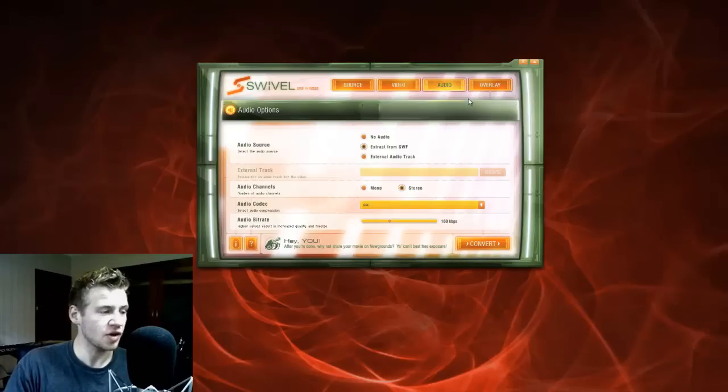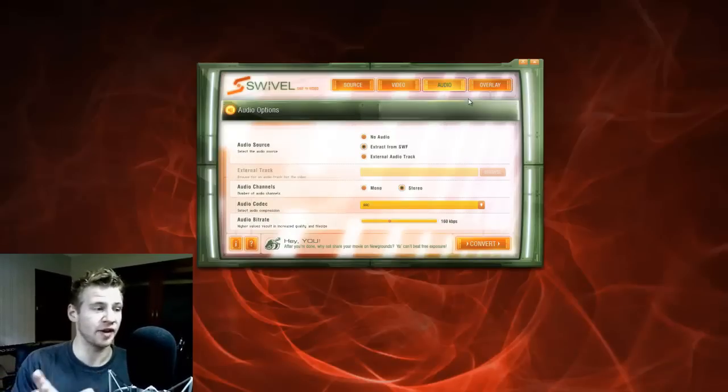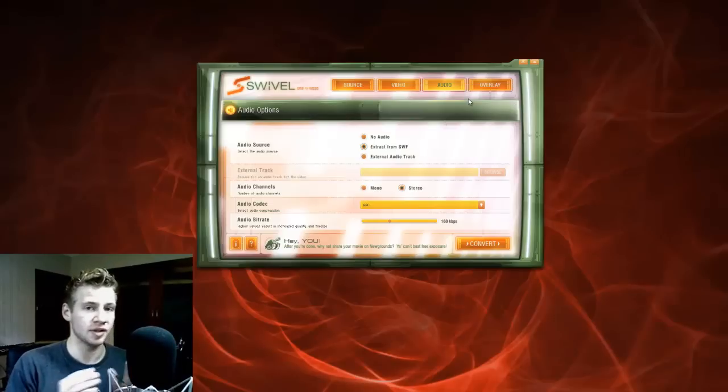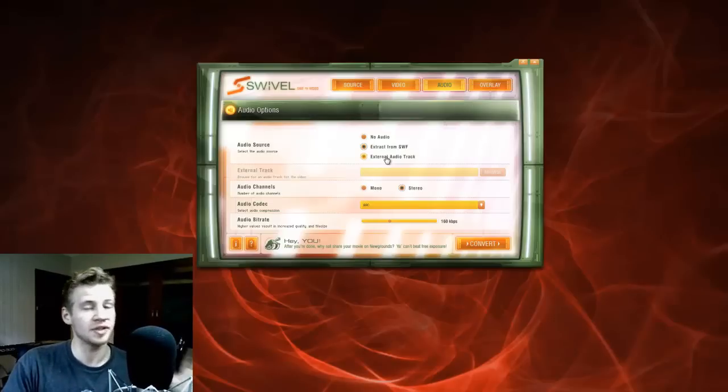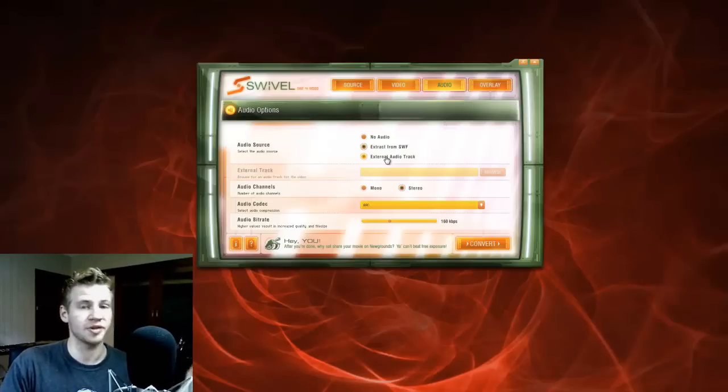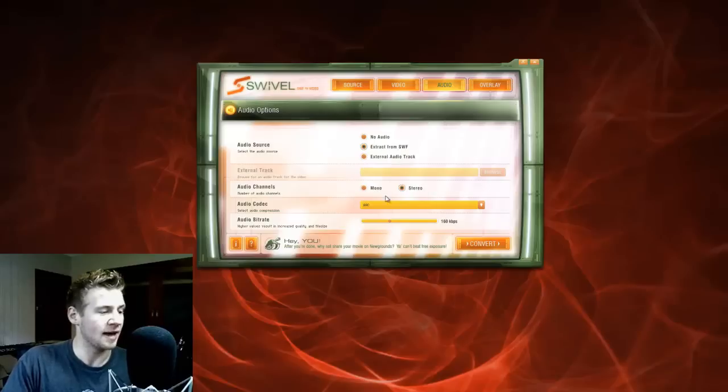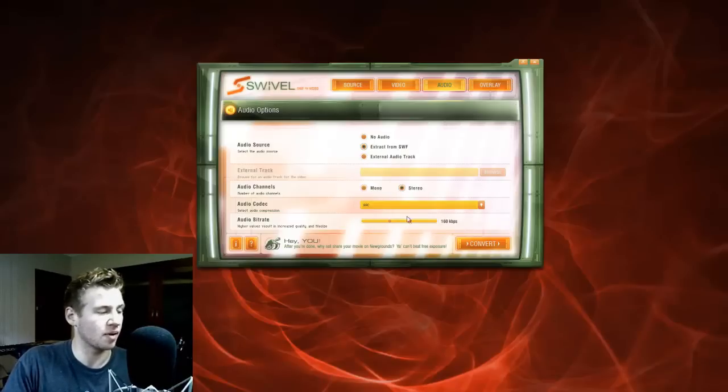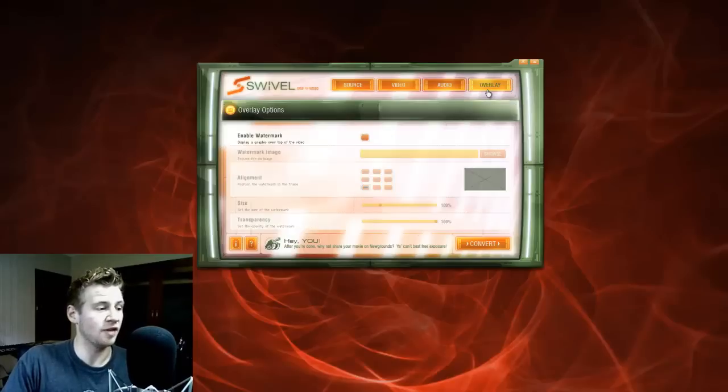And audio. You have the option to record muted so you have a video without any audio, to use the audio from the Flash itself, or use an external audio track and have that sync with the Flash. The other thing is your usual stuff - selecting the codec, stereo, mono, everything like that. So I'm just going to keep it default because that's all I need.